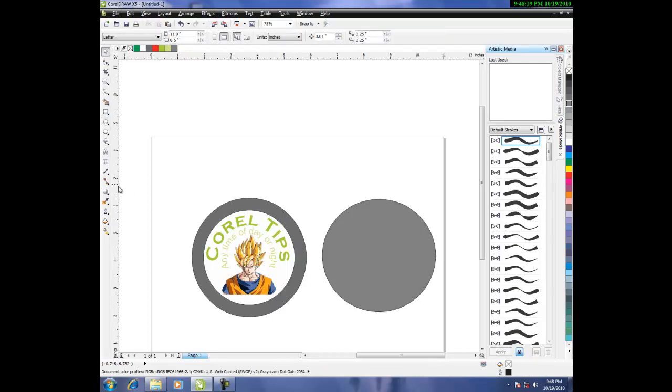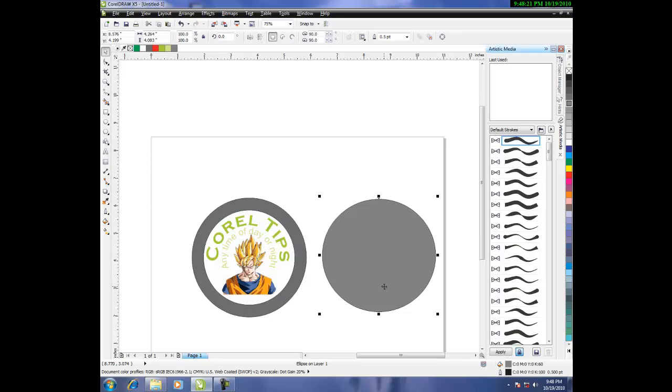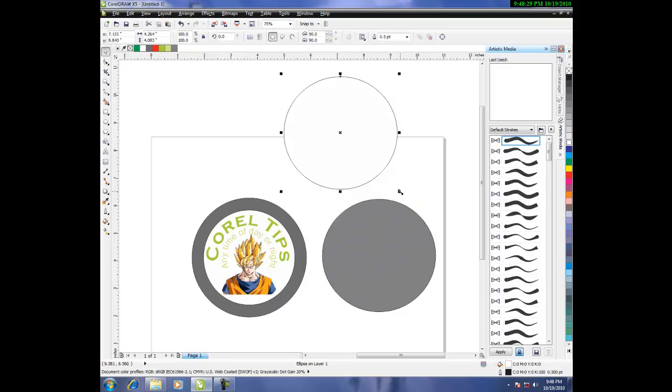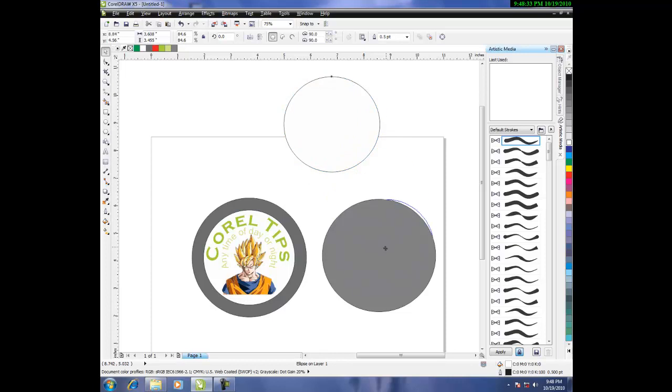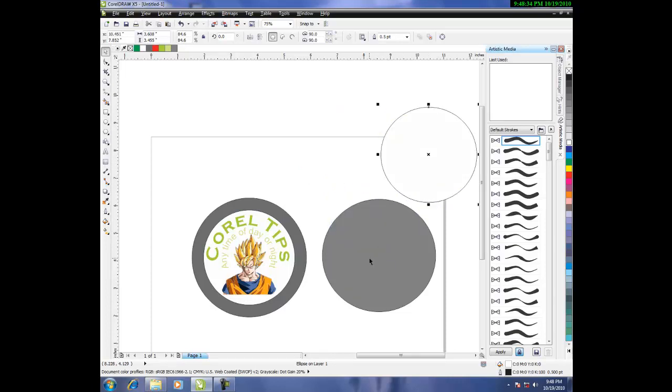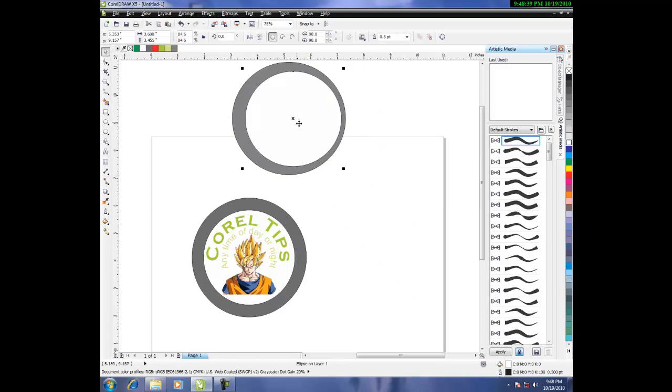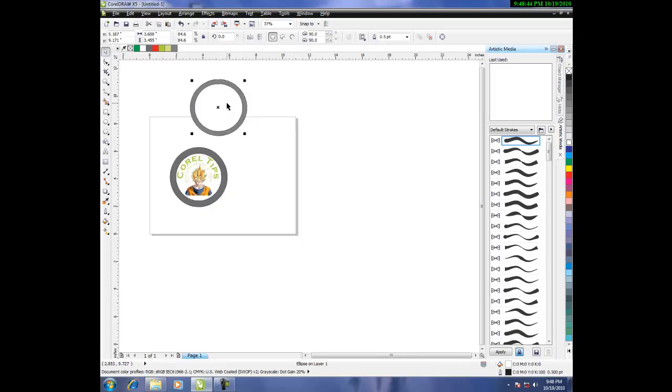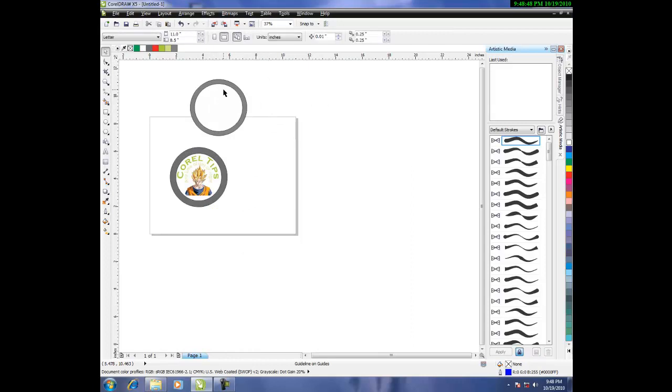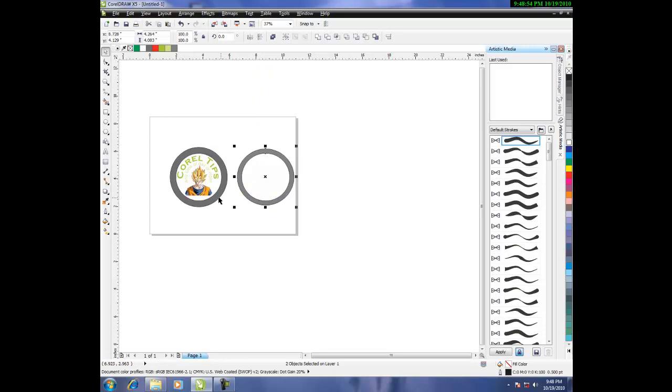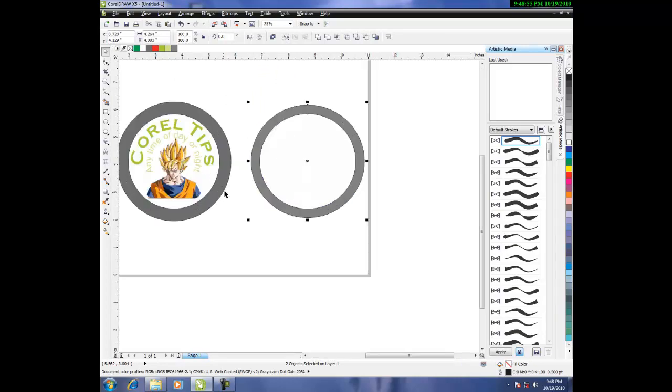And then, draw a circle. Ctrl-C, Ctrl-V. Make it white. Make it a bit smaller. And then, oh great, I hate it when this happens. Keep it in the center. And then, move the whole thing. There.